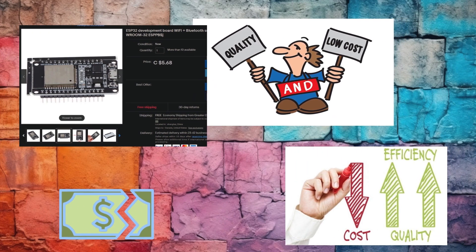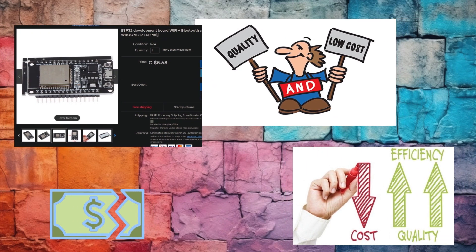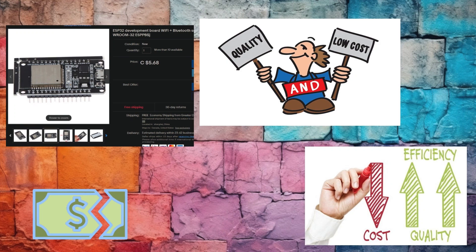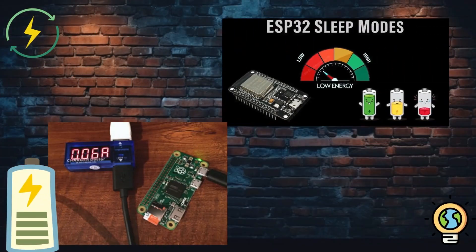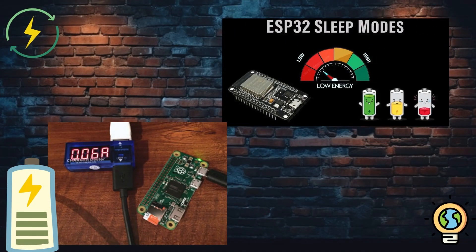Cost effective: Microcontrollers like the Arduino and ESP32 are inexpensive, making them ideal for mass production in consumer electronics.